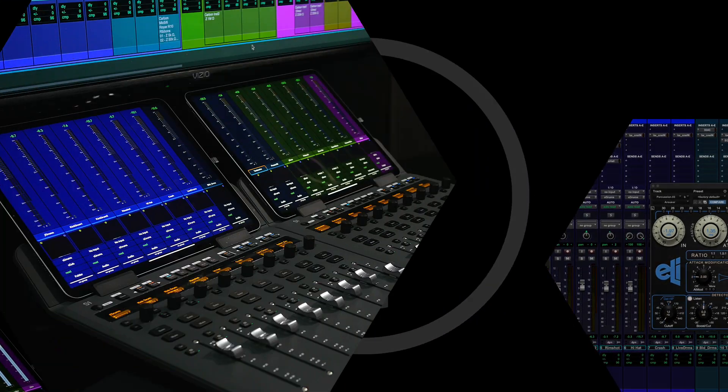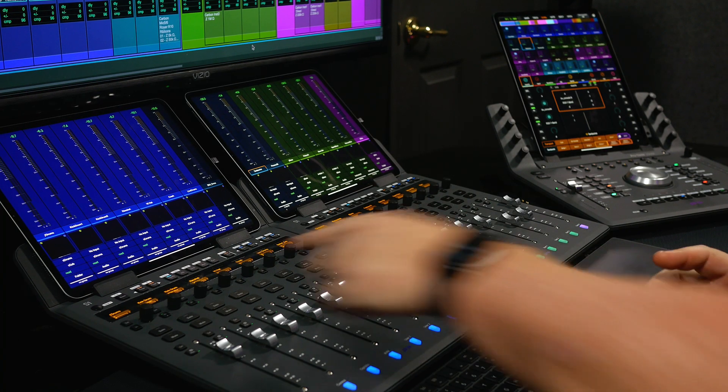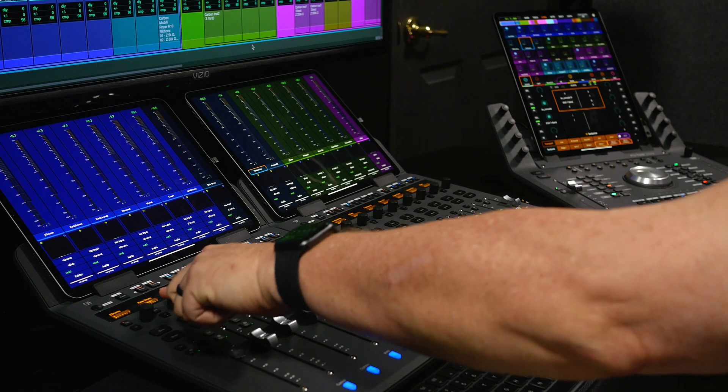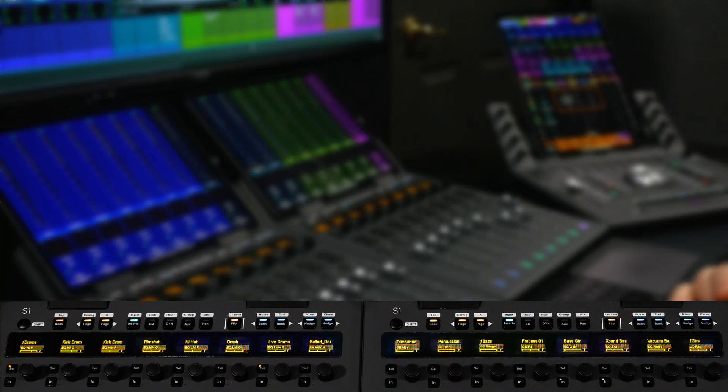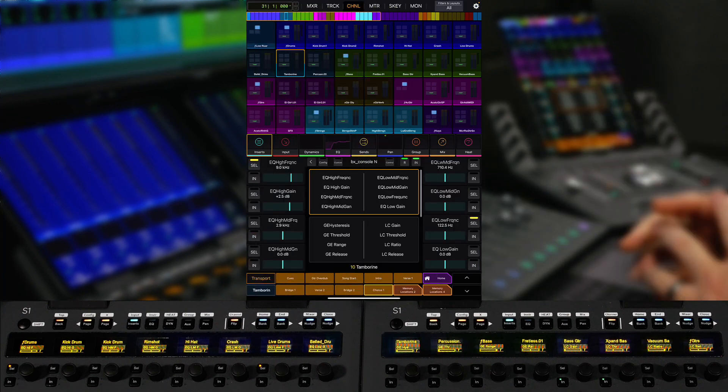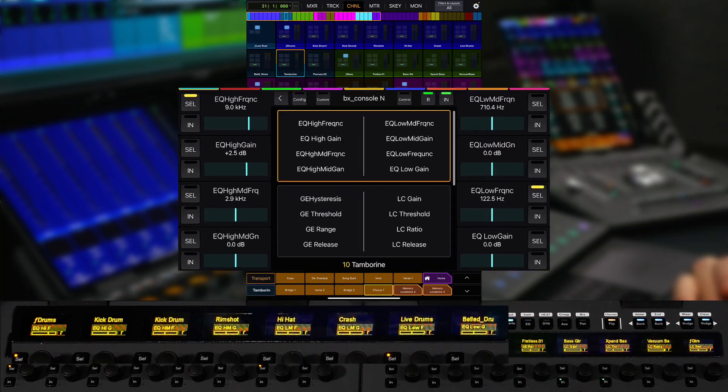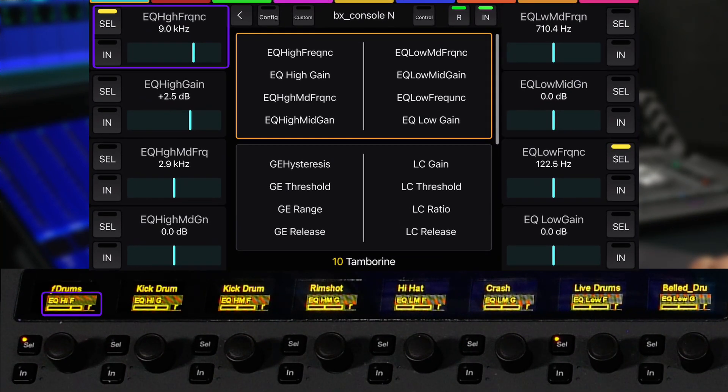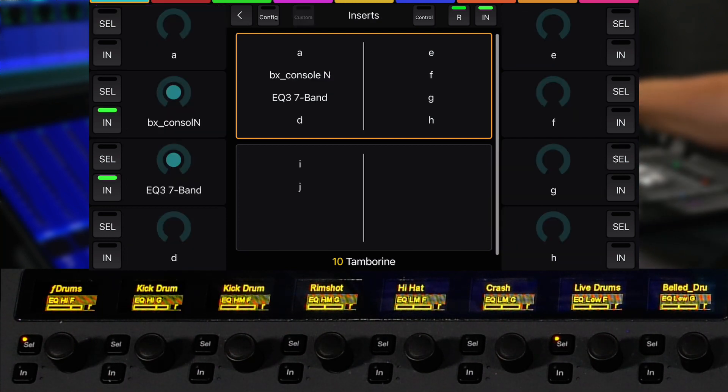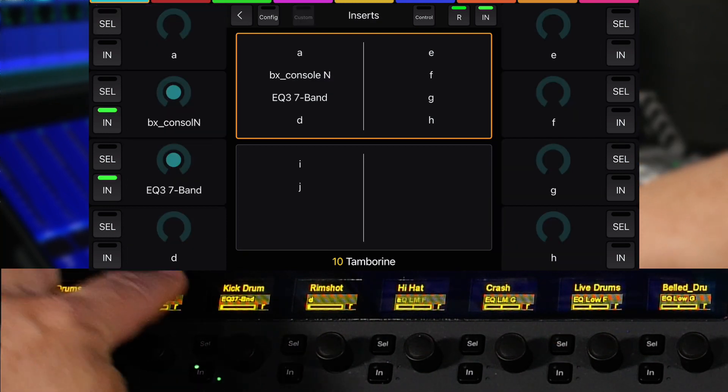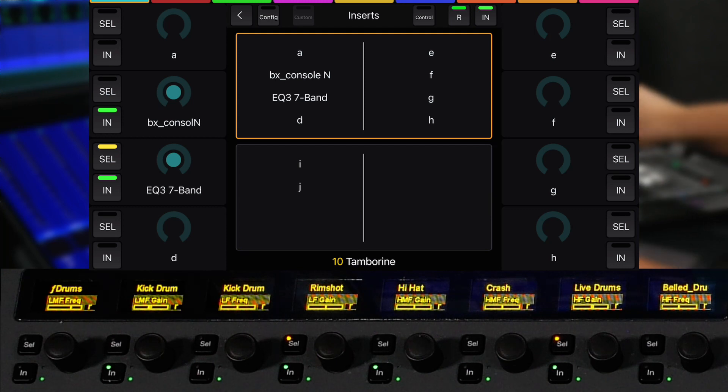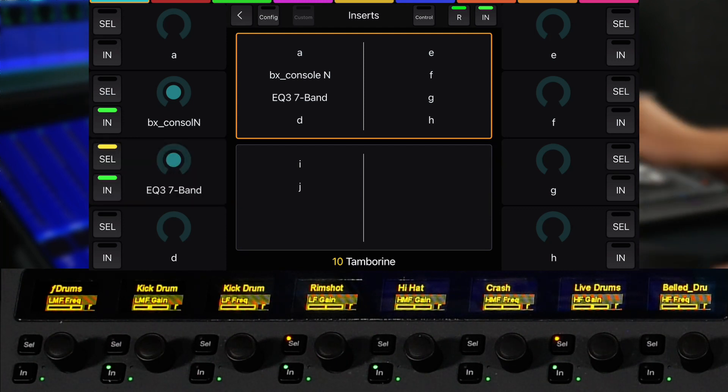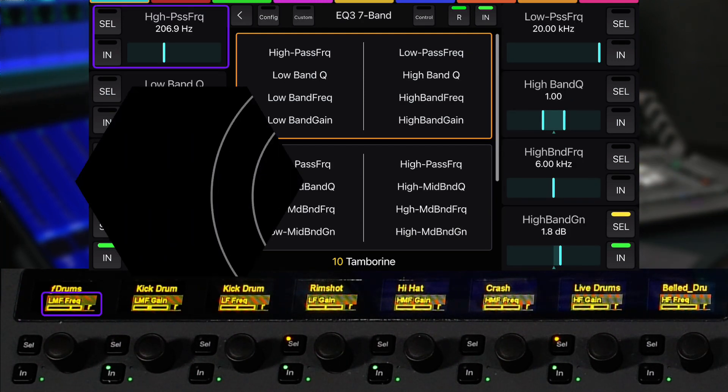I like to work with plugins in a certain way on the S1 surface that might not be how it was laid out from the manufacturer. When accessing a plugin from Avid Control on the Dock, the plugin layout is in the same order as it is for the horizontal controls on the surface. But now with Custom Knobs, I can create my own layouts for any plugin that will map exactly how I want it for both the surface and the dock.